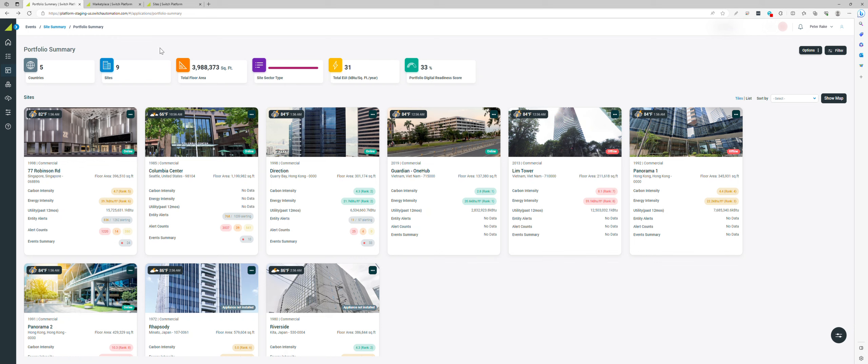Switch Automation's Portfolio Summary is a place and a gateway into the Switch Automation platform. This becomes your homepage and interaction with all of the sites that are in your portfolio, particularly if you're targeting energy efficiencies.